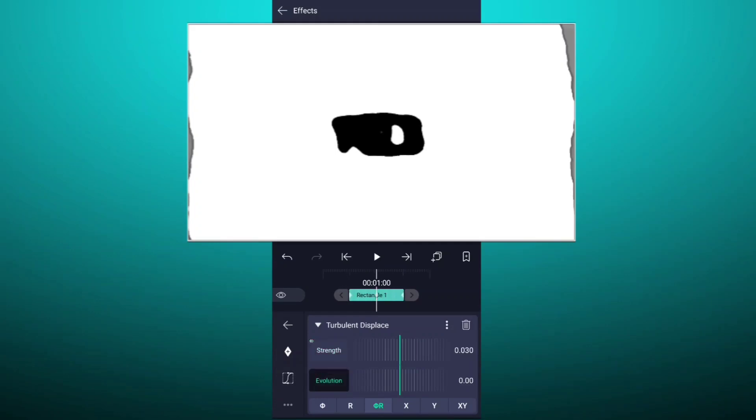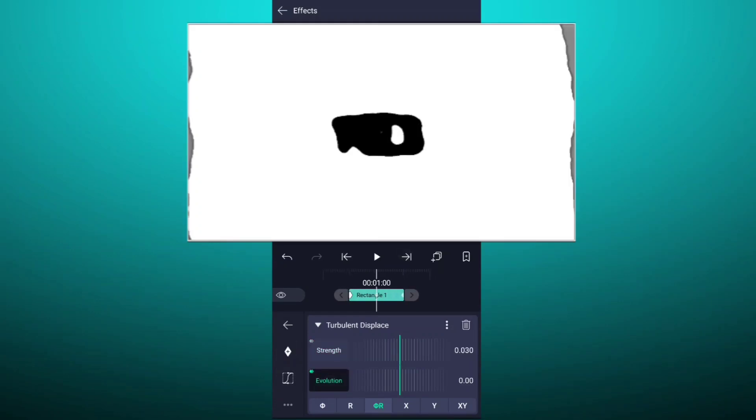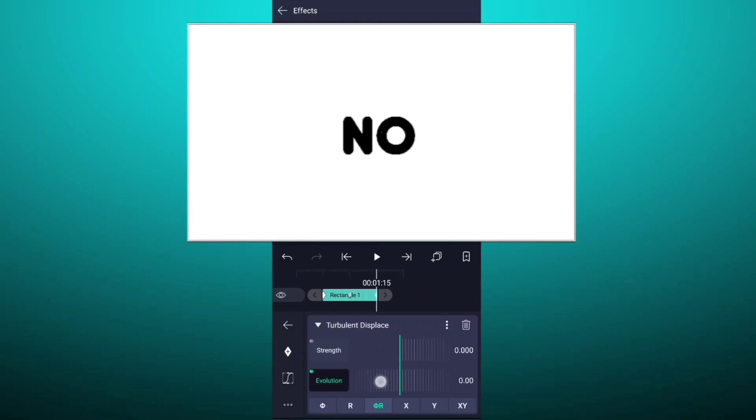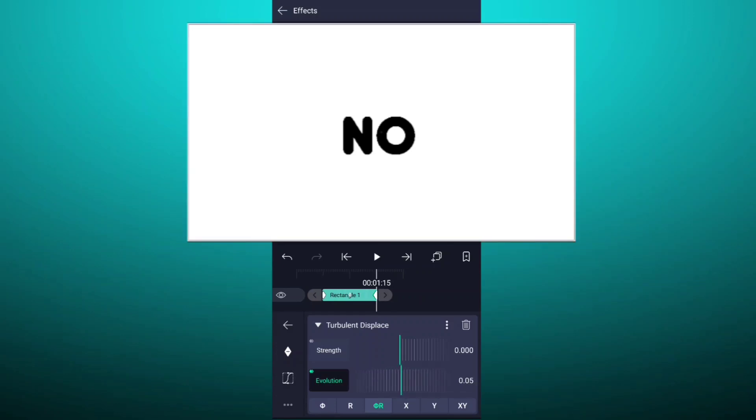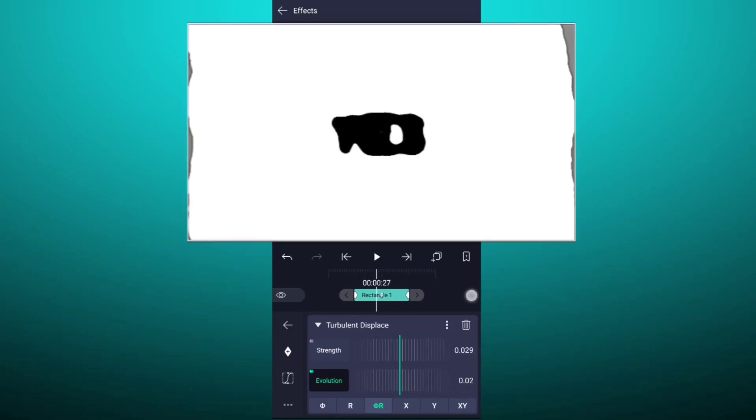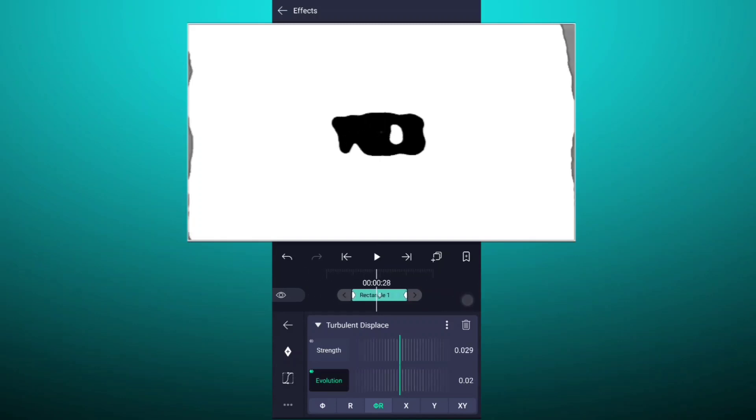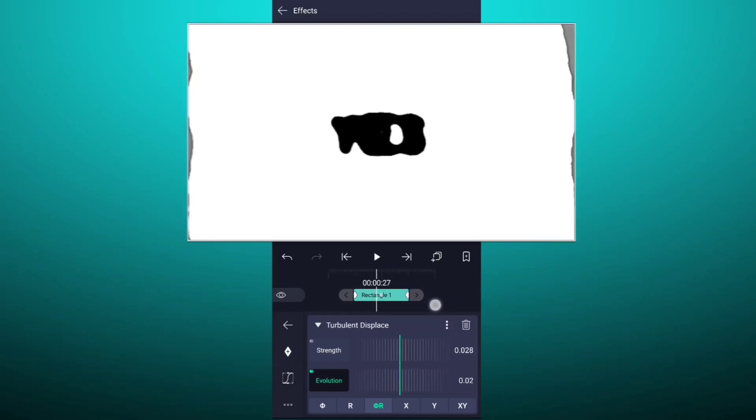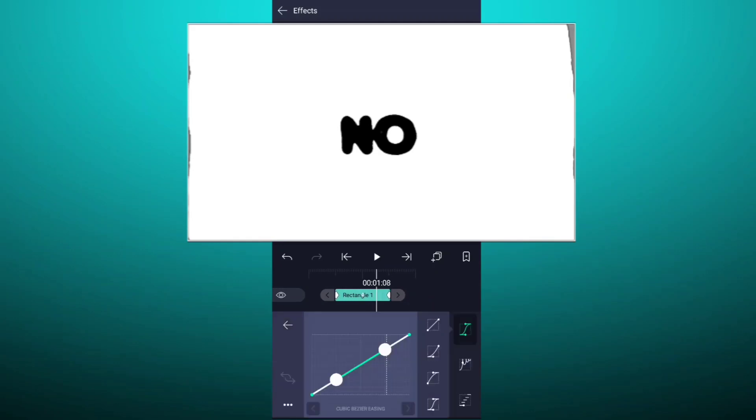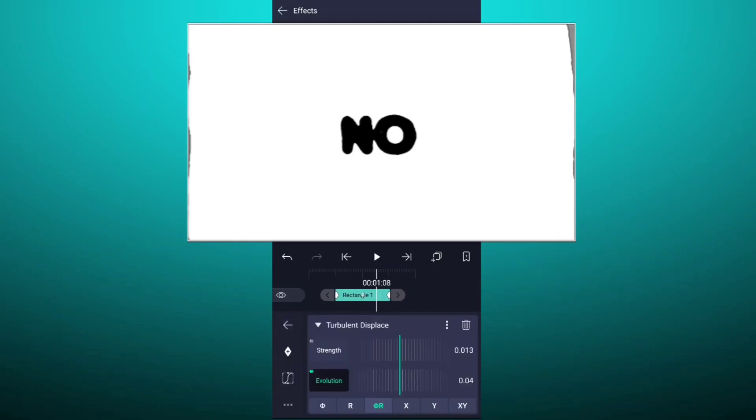At the first frame of this layer add evolution keyframe. Now at the last frame of this layer, increase evolution value little much. Don't forget to smooth these keyframes.